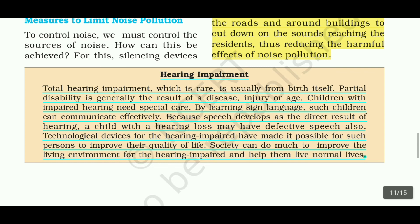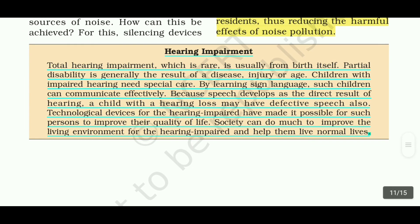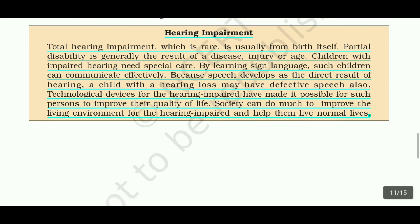Technological devices for hearing impairment have made it possible for such persons to improve their quality of life. Society can do much to improve the living environment for the hearing impaired and help them live normal lives through hearing equipment and hearing machines.